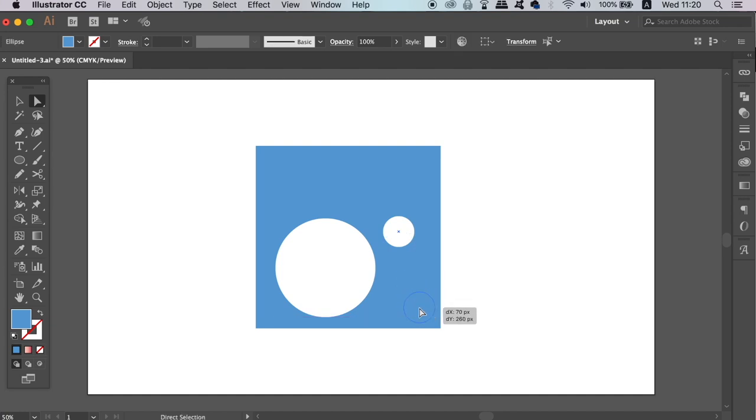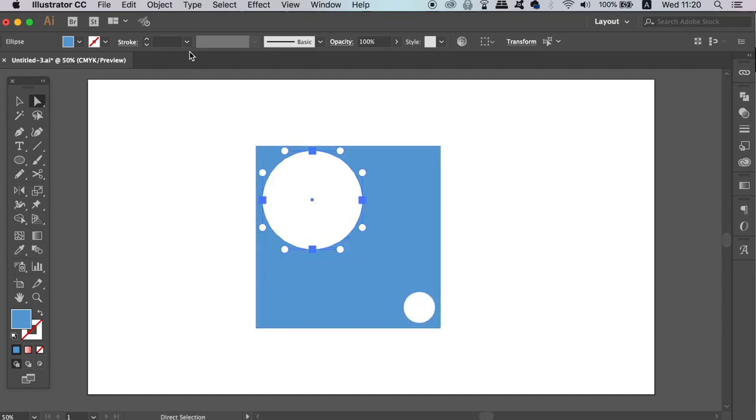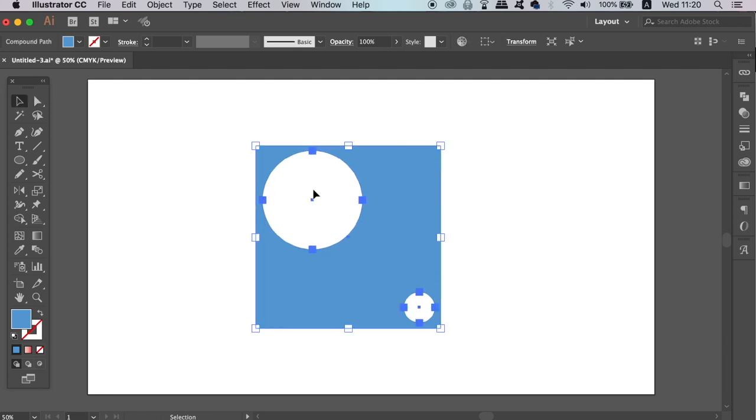And on top of that, we can even release the Compound Path at any time like so, returning the shapes back to their original form apart from the colours.